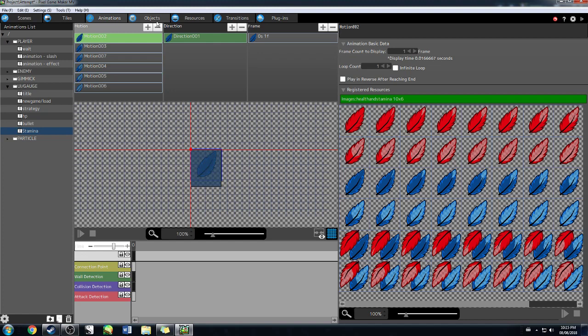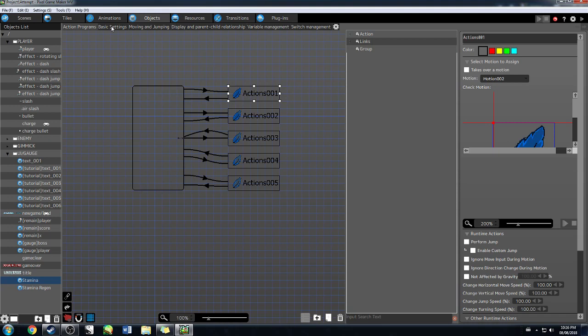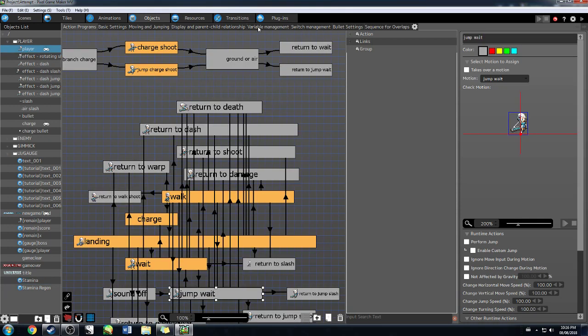Motion is done. Now we're going to go to objects. You can see I've already made a new object that is stamina. Save your project as often as you can. If you watched my last tutorial you'll see how familiar this looks. You want your main branch and you want to set it as 'takes over motion.' I figured out why that matters — if you don't set it to takes over motion it blinks in and out of existence as it's transferring between motions. I'll show you what it looks like if I don't do that. We're going to be setting our player and we made a couple new variables as well today.